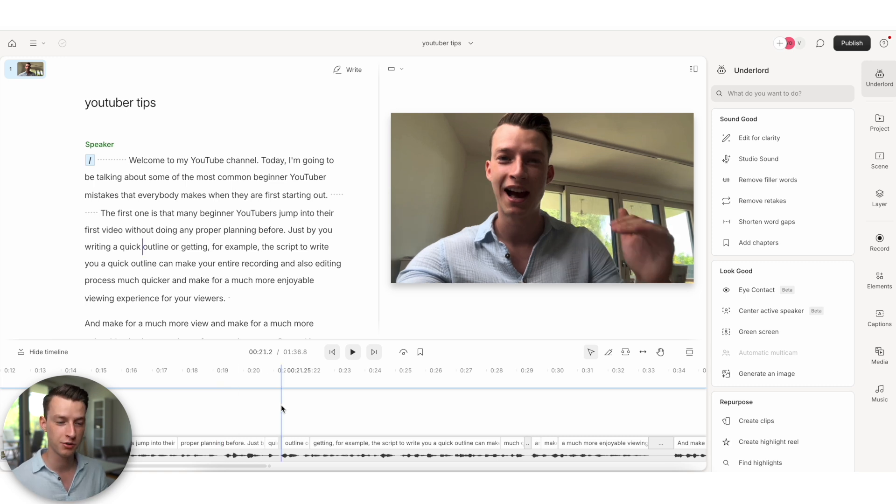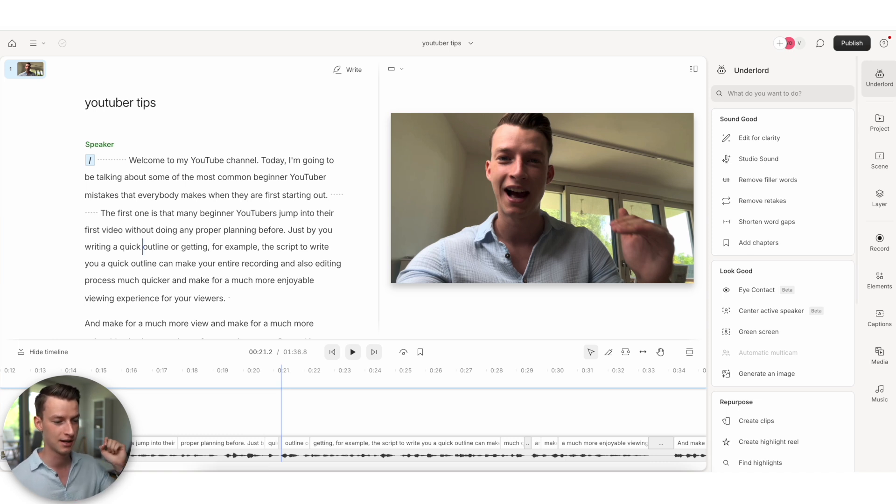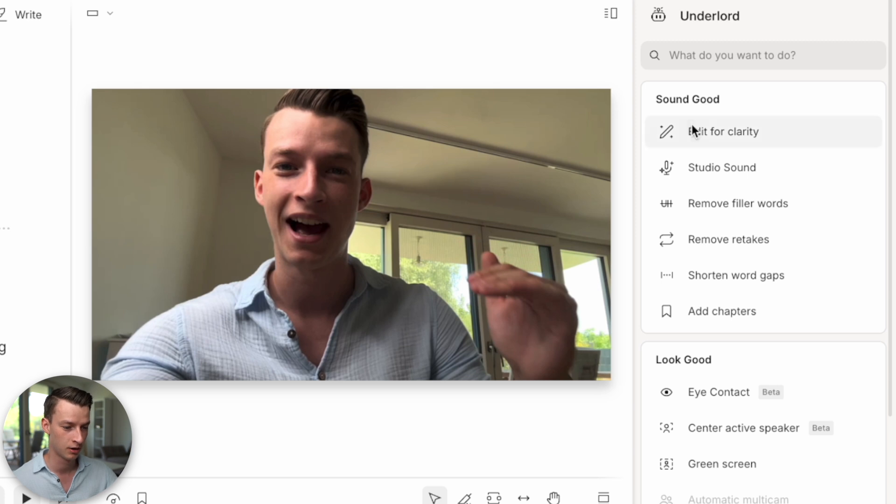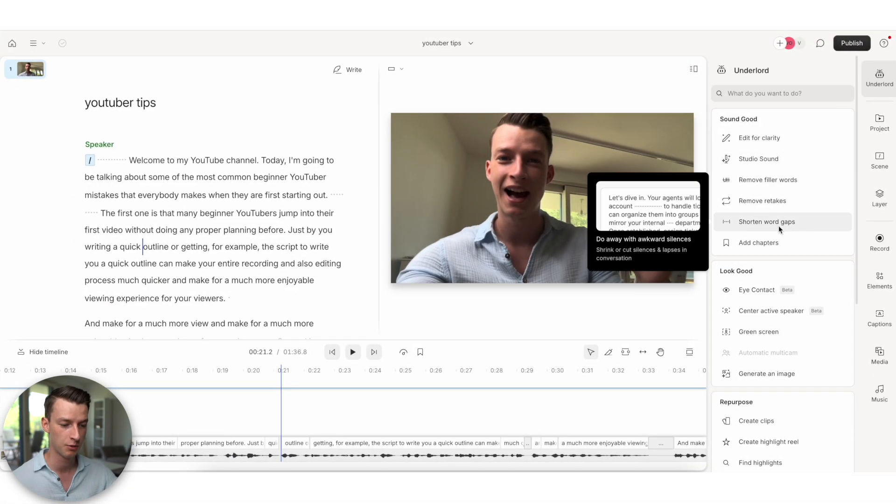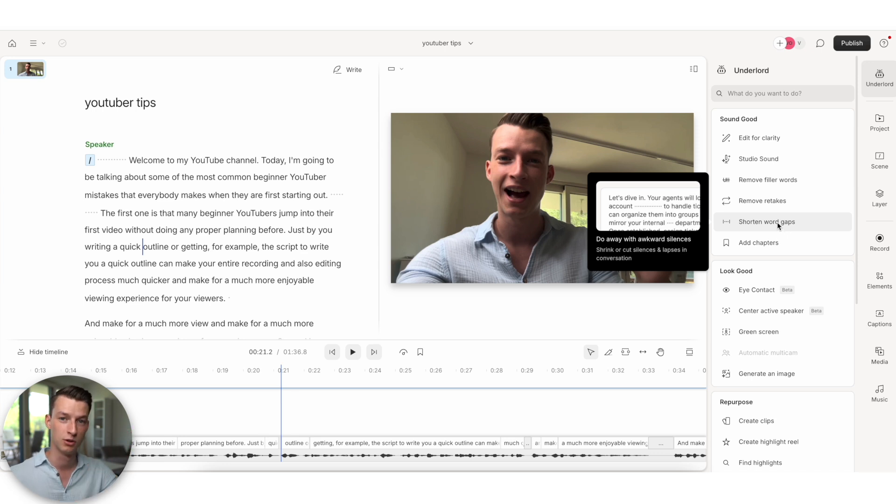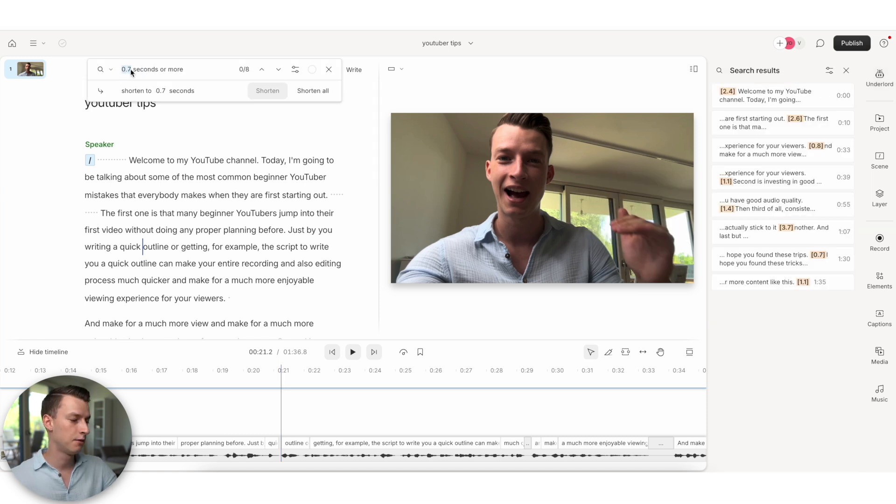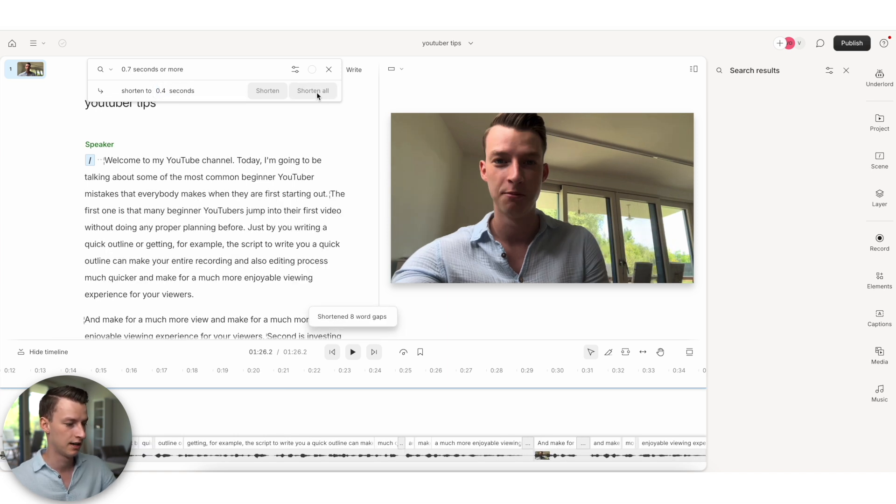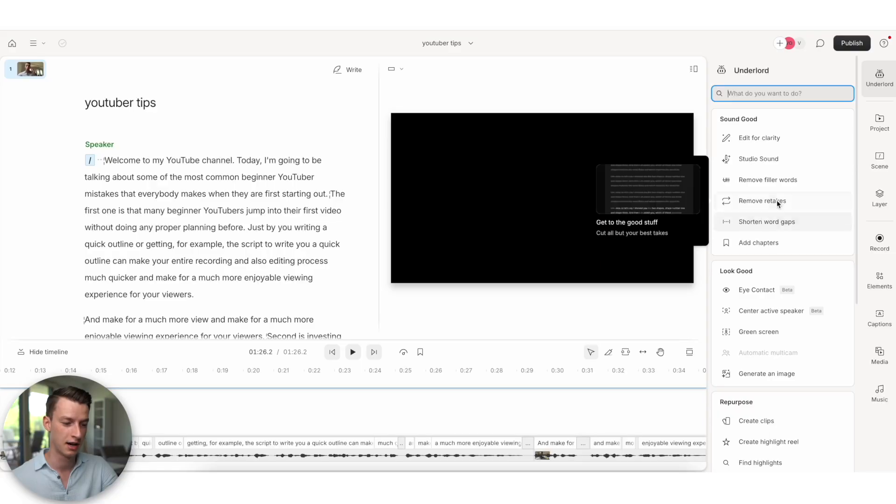Now I want to show you some of the really cool AI features that will make your job for editing way easier. So for example, here's the sound good section of Underlord, and this is going to help you to just make the video flow better. We have things in here like shortening word gaps. If you have taken some longer breaks somewhere in your video, you can click here on shorten word gaps. So let's say I want every word gap that's longer than 0.7 seconds to be shortened to 0.4 seconds. And now I'm going to click on shorten and it has shortened eight word gaps, but this is just one of the features.